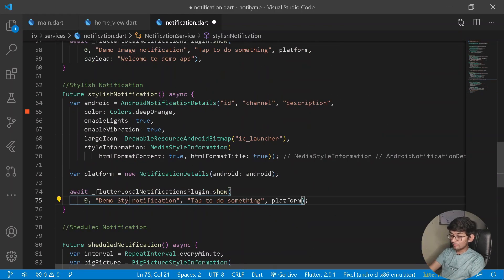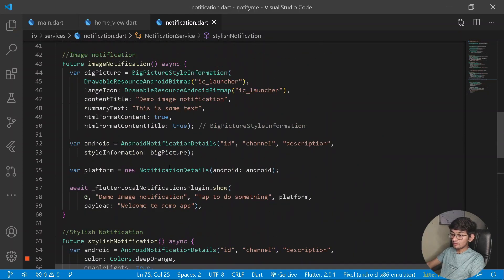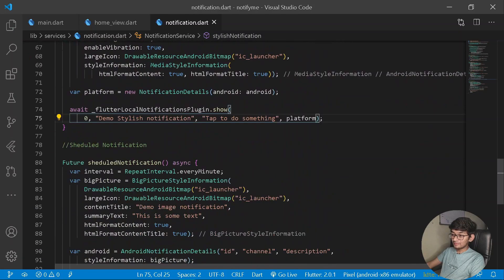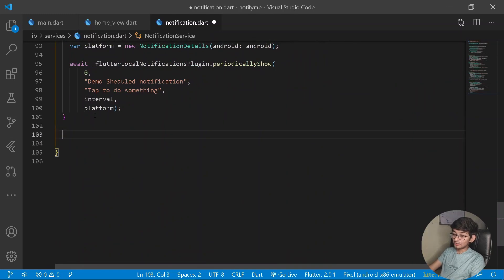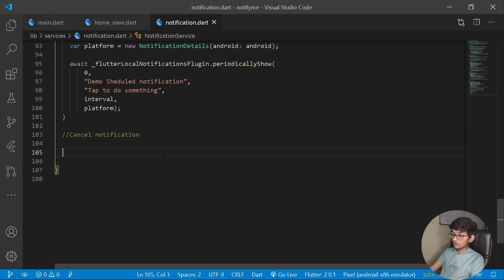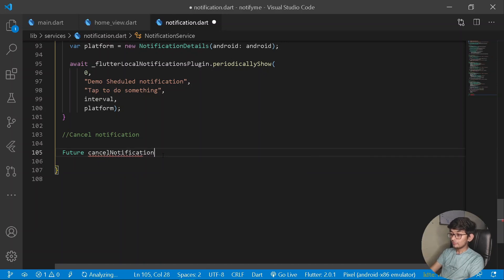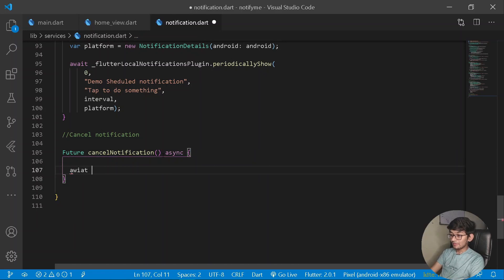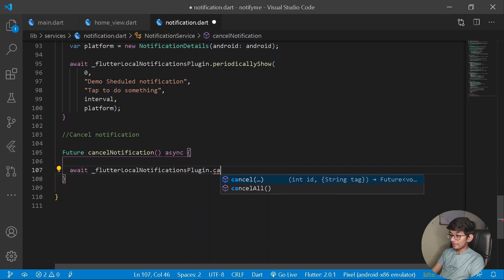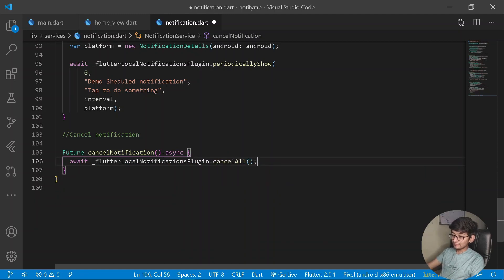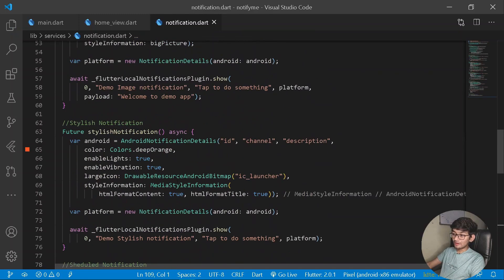Once all notification methods are done, create one more method for cancelling all notifications. Under cancelNotification(), make it a Future async method and simply write await plugin.cancelAll().